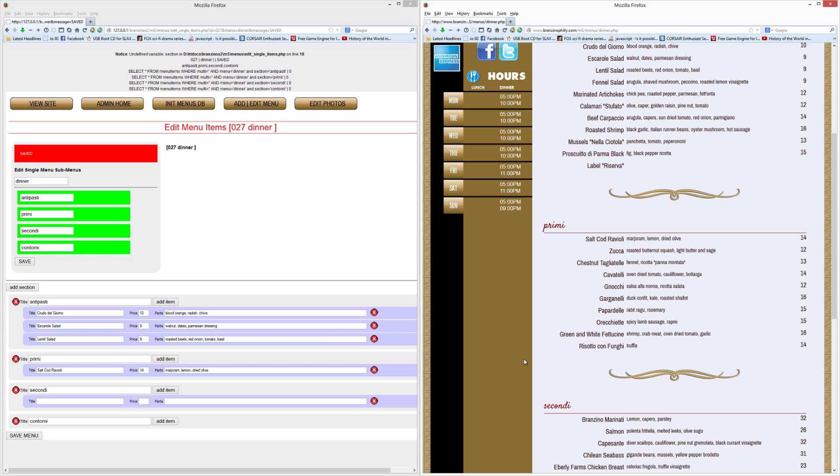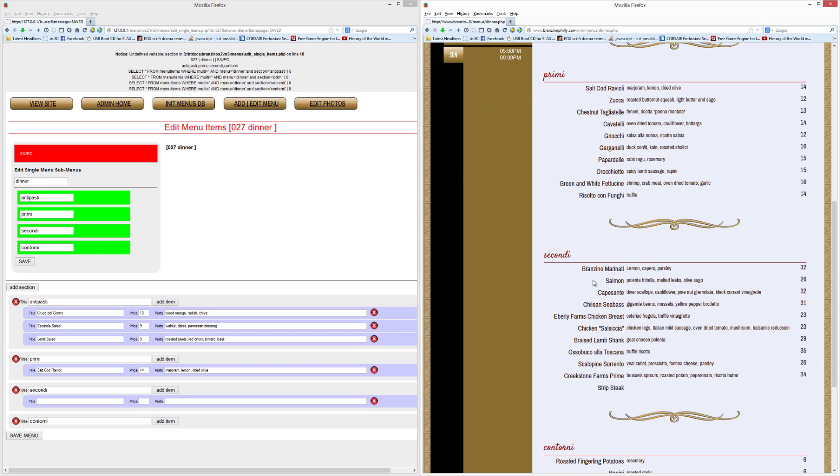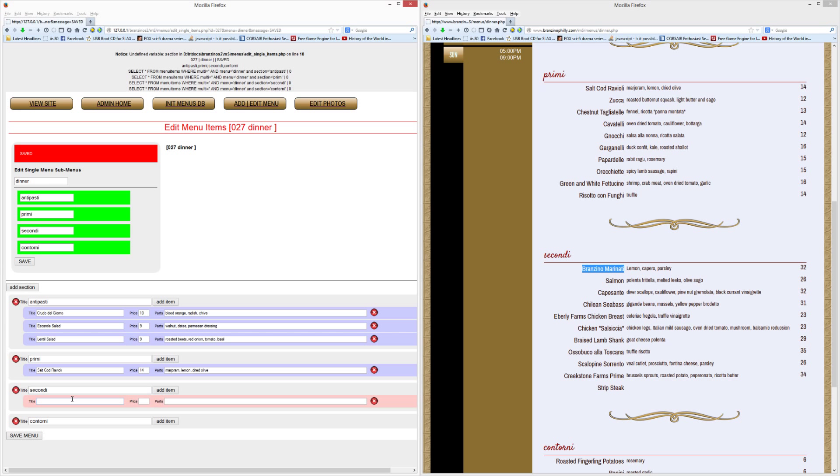Let's go to secondi. And just add one thing. Branzino marinati. I don't really know Italian. Copy this. Paste it in. Thirty-two dollars. And lemon, capers, and parsley.